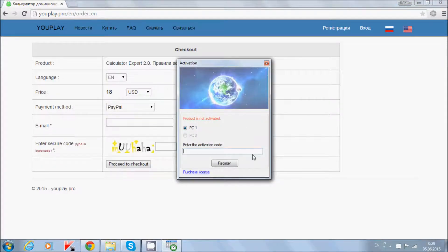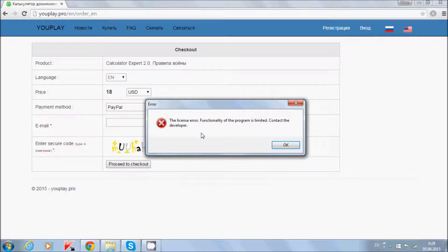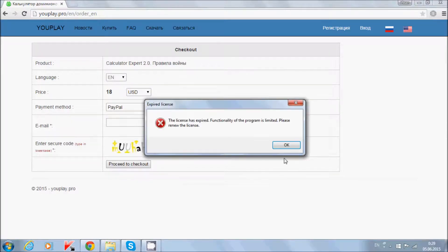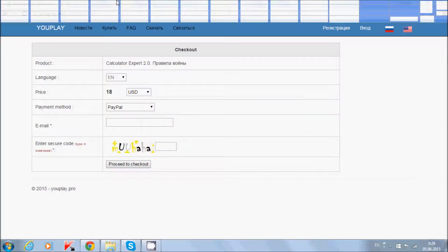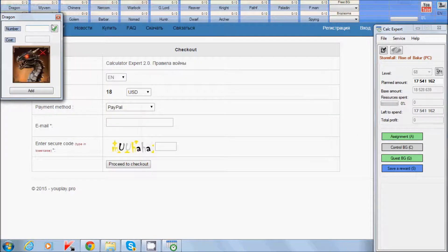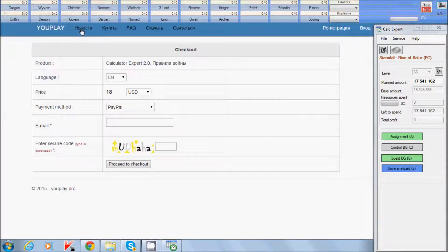If you do not enter the serial number, you can close this form and you will see two warnings: the first that the program is not activated, and the second about file expiration. You will see the program in trial version, so you can click and see the functionality of the program.